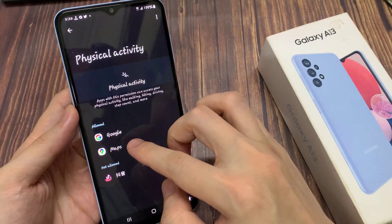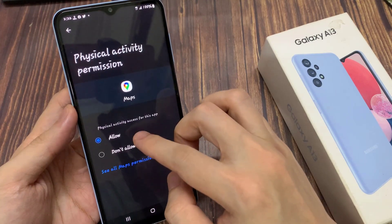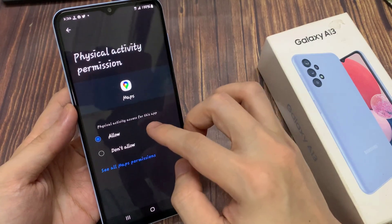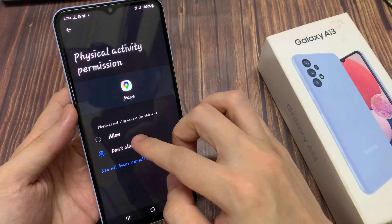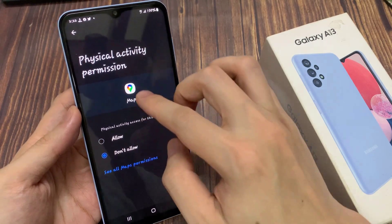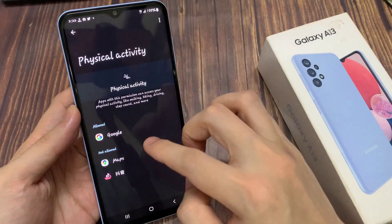If you want to revoke the permission, you just go to the allow section, select an app, then choose don't allow. And this will deny the app permission to physical activity.